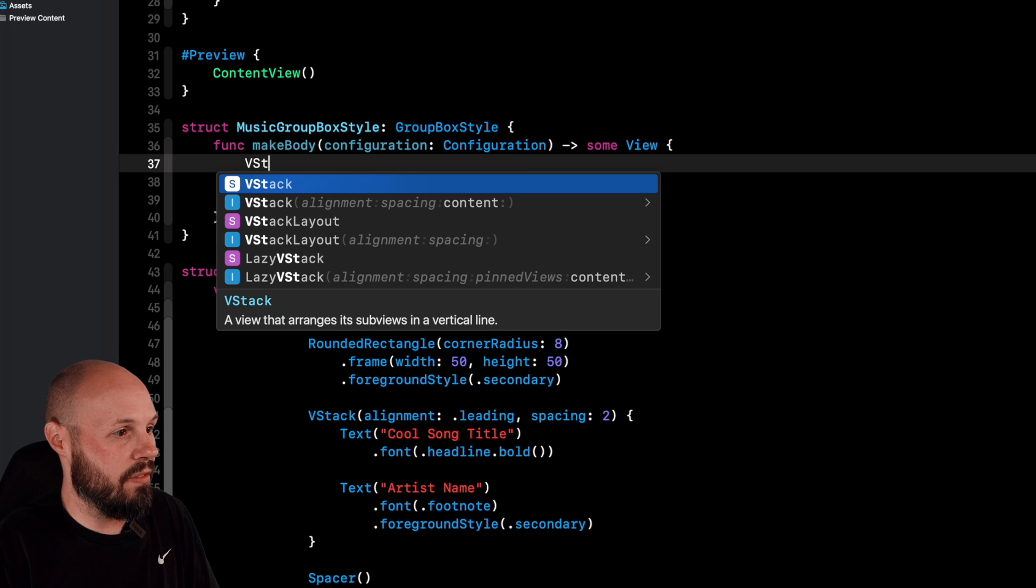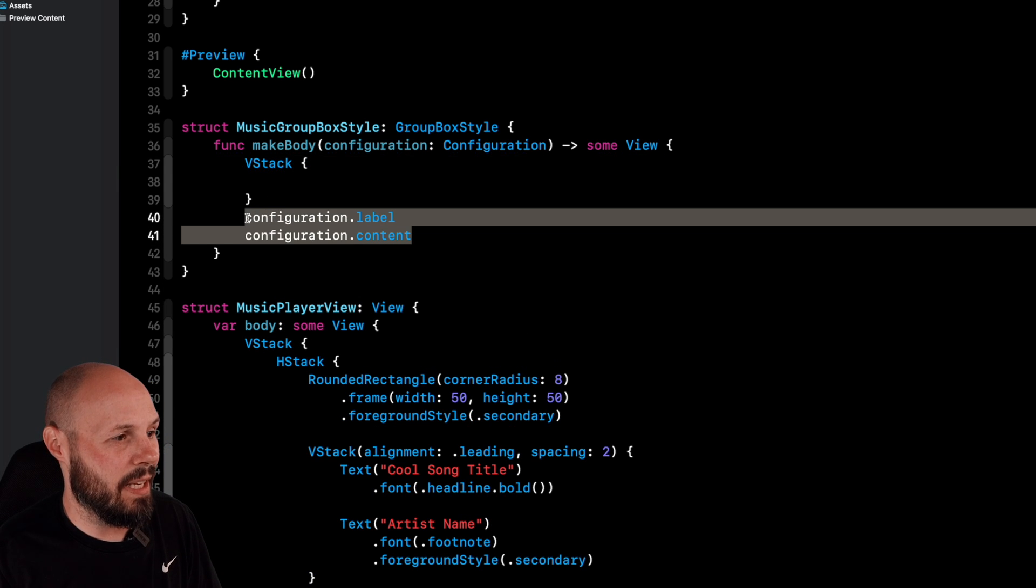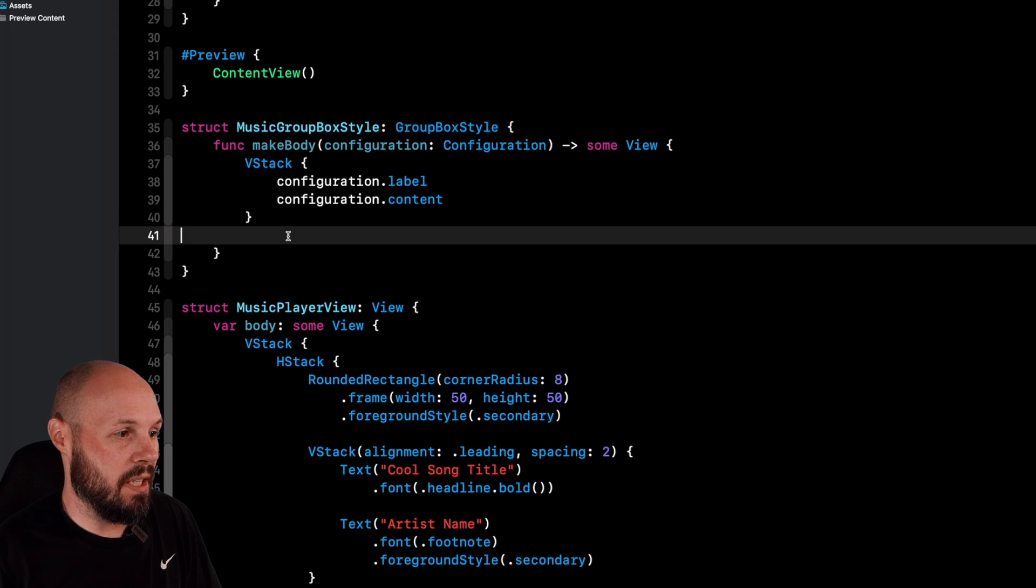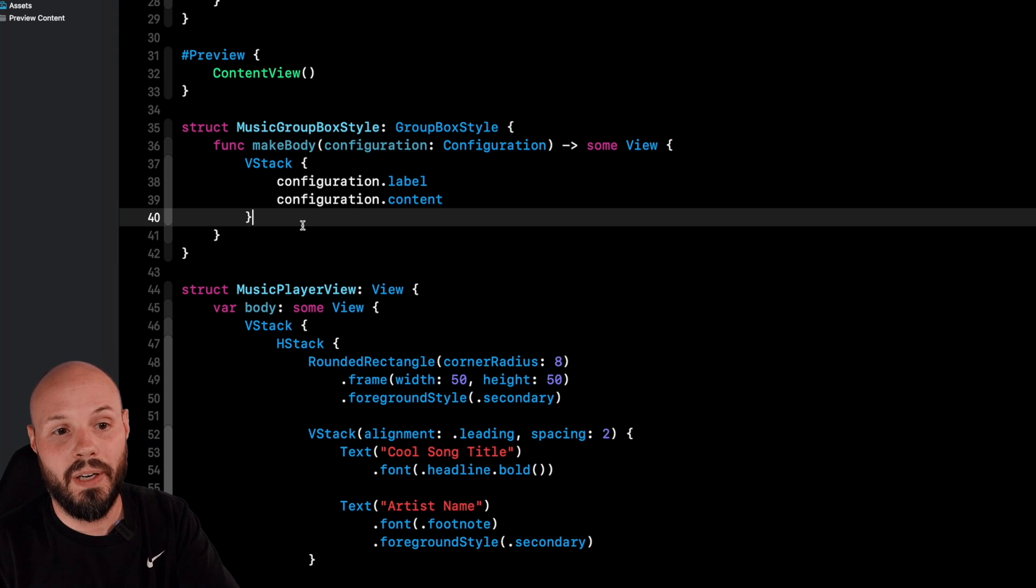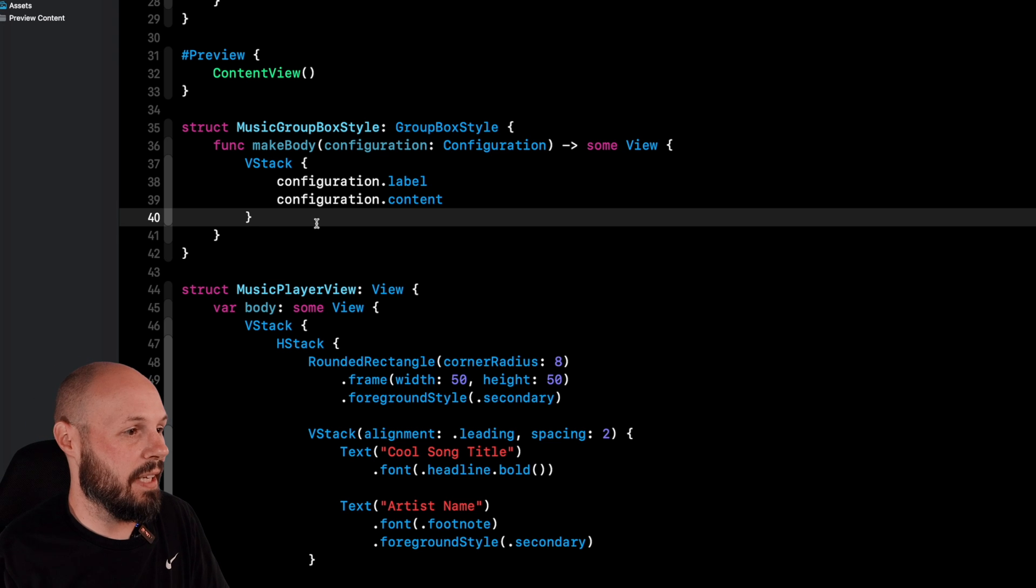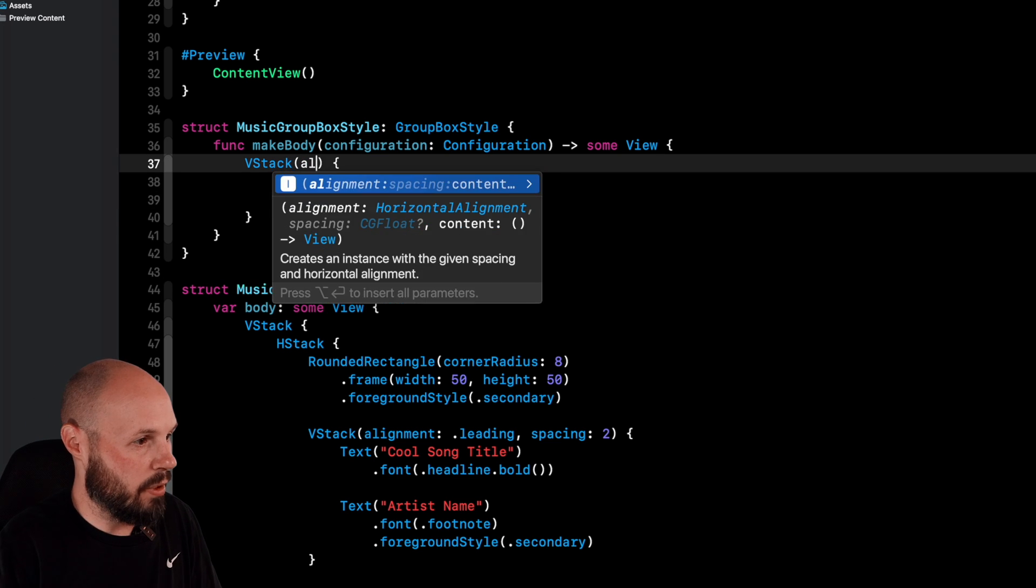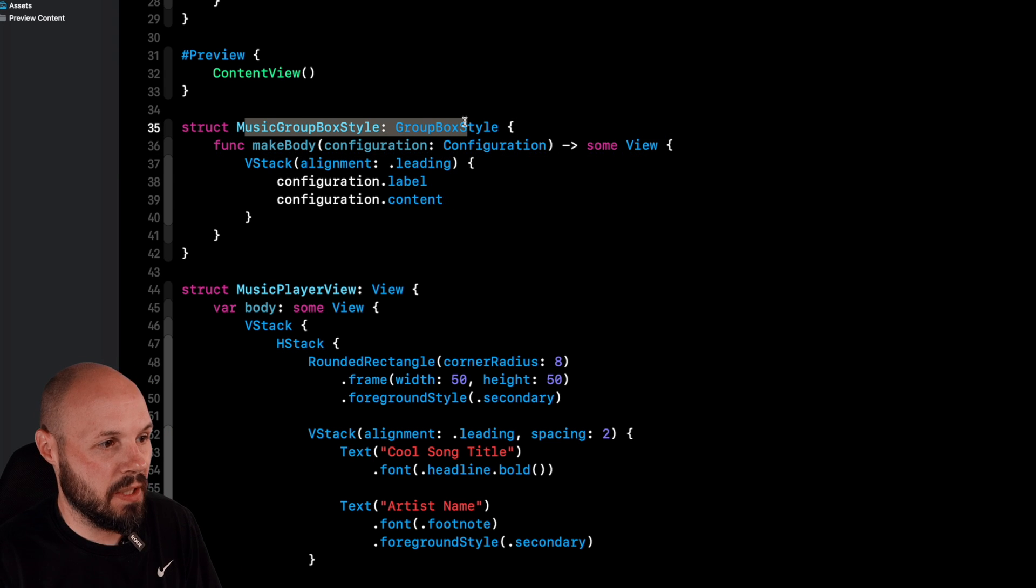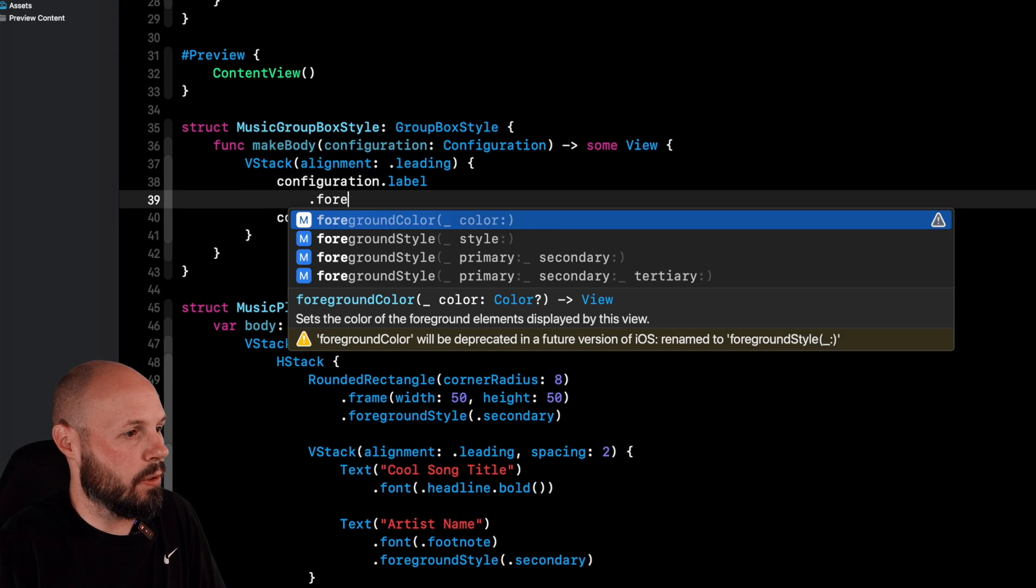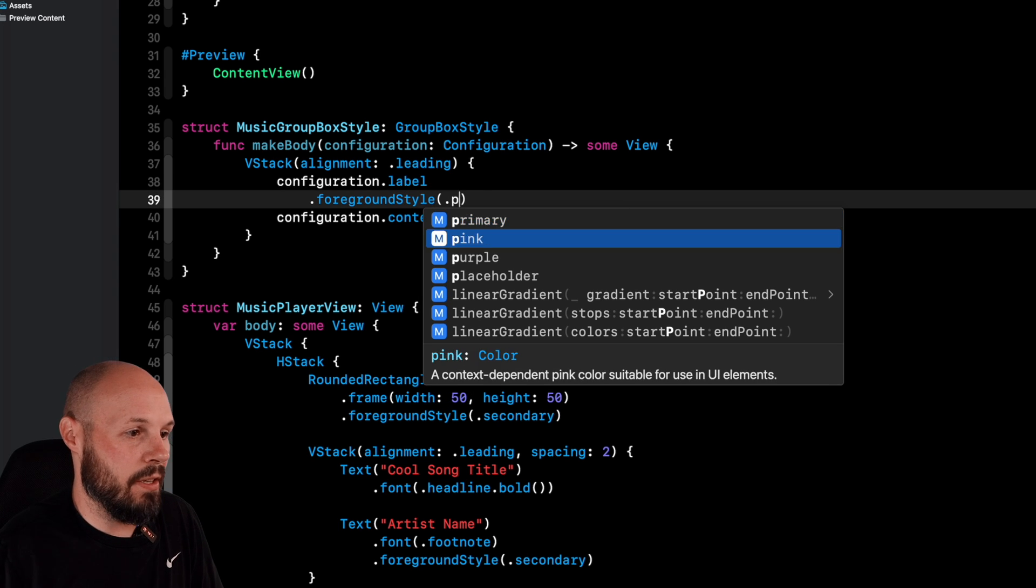And actually, I'm going to throw this into a VStack because remember, like I said, I want to override the existing VStack in here in the style because it automatically centers things. And in the example of our basic content box, I want to make sure everything is aligned left. So we'll add the alignment parameter, and that'll be dot leading. And since we're making this music GroupBox style kind of the style for our app, we'll go ahead and do foreground style on the label of that pink.